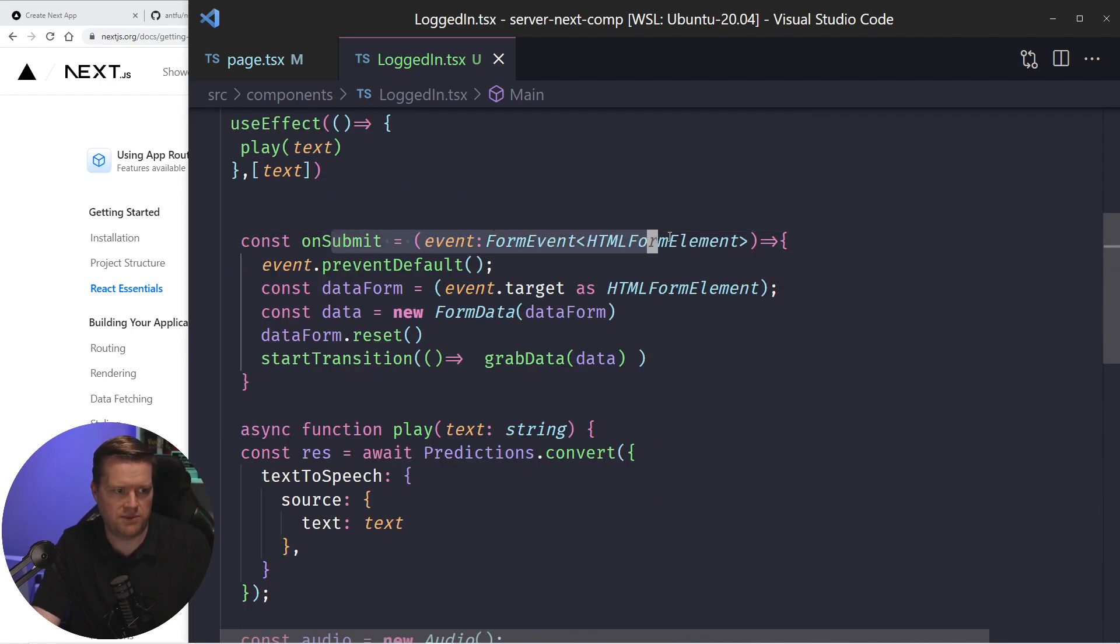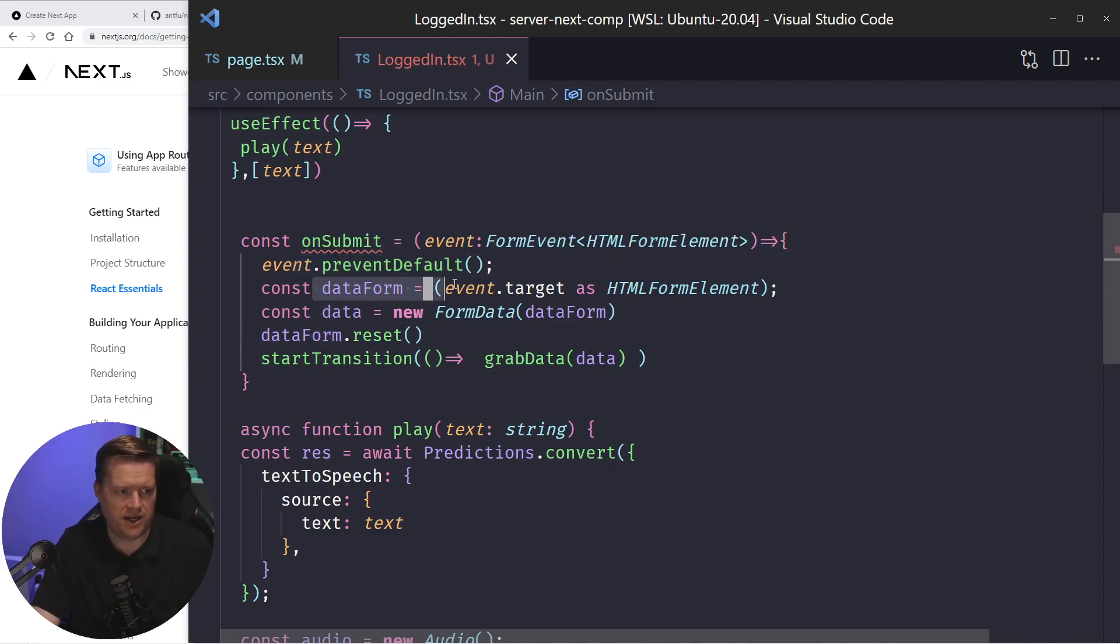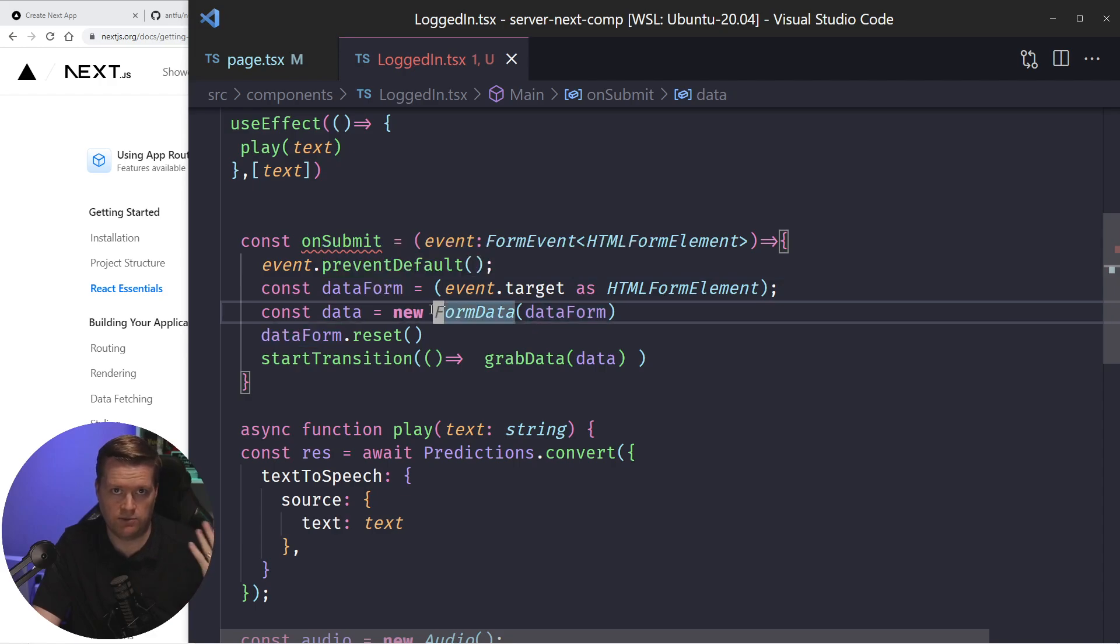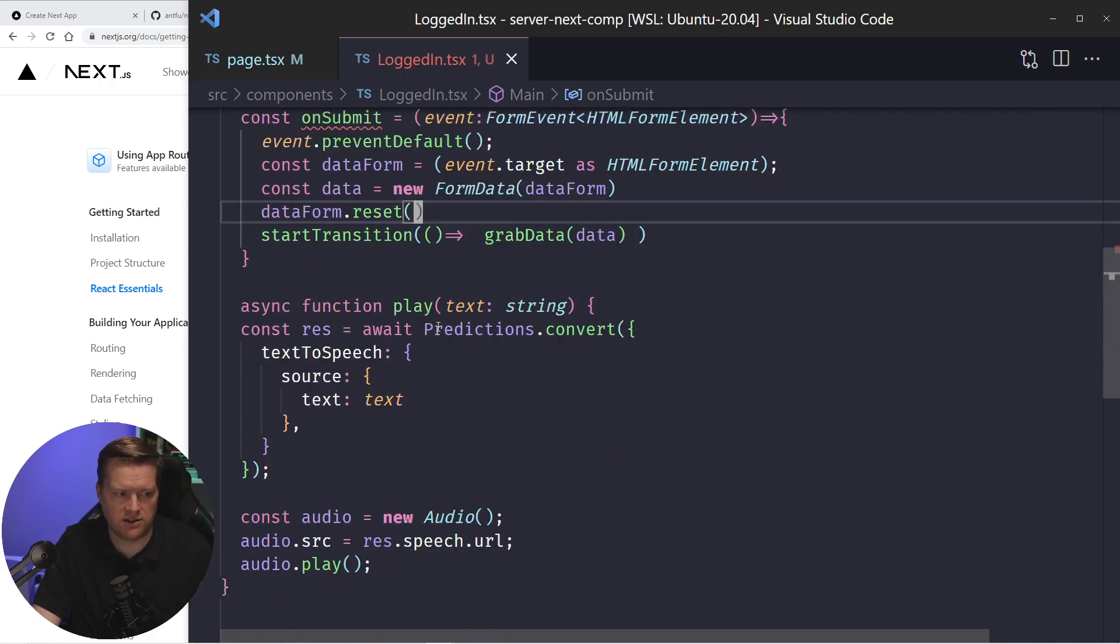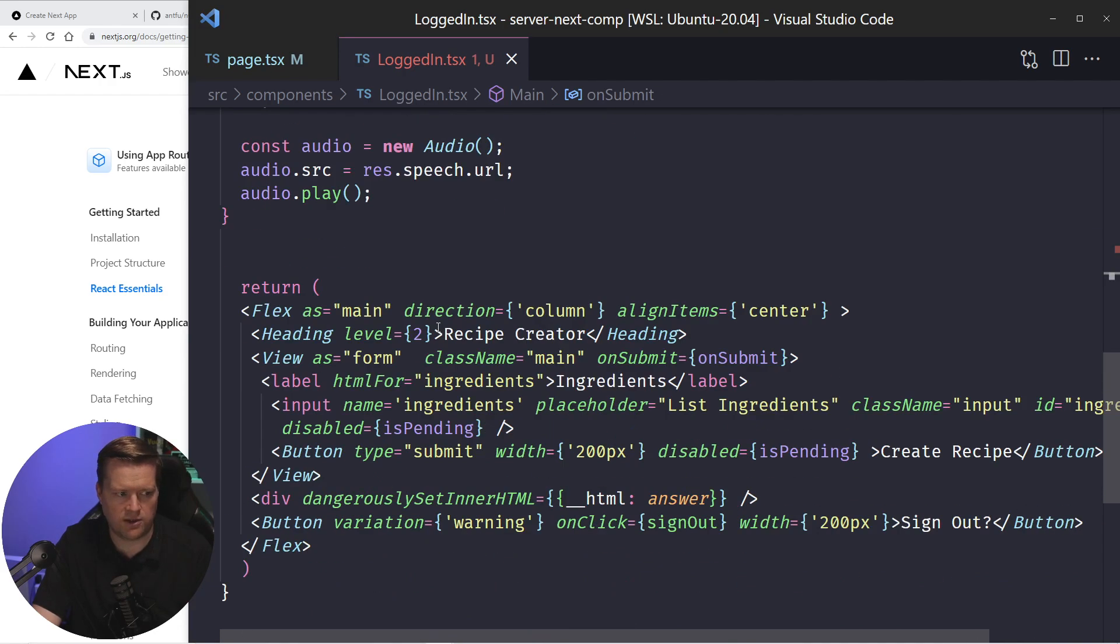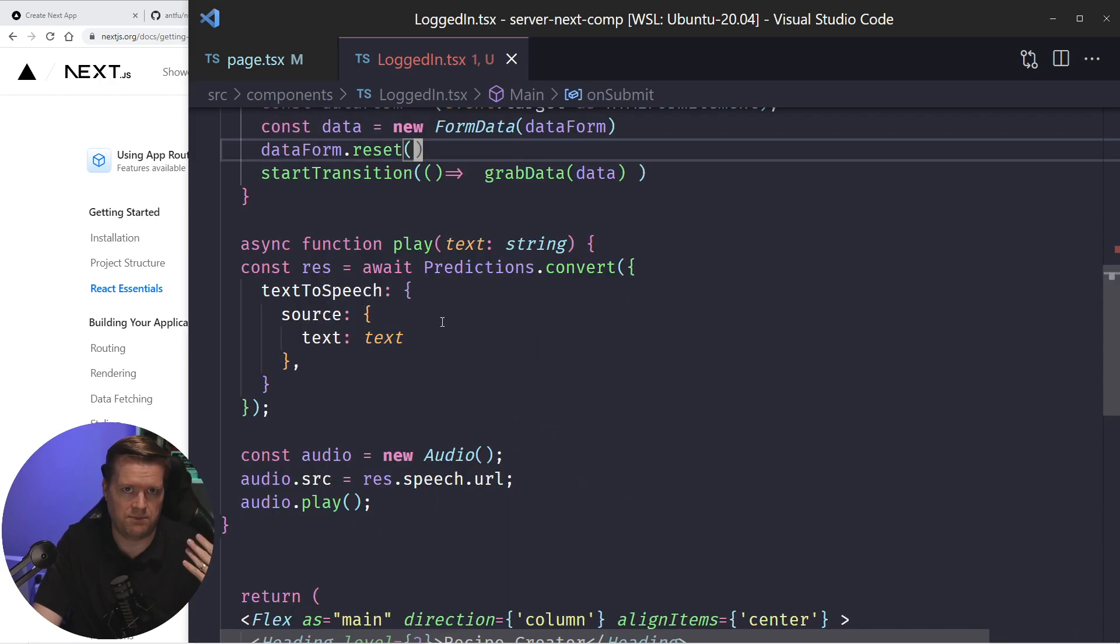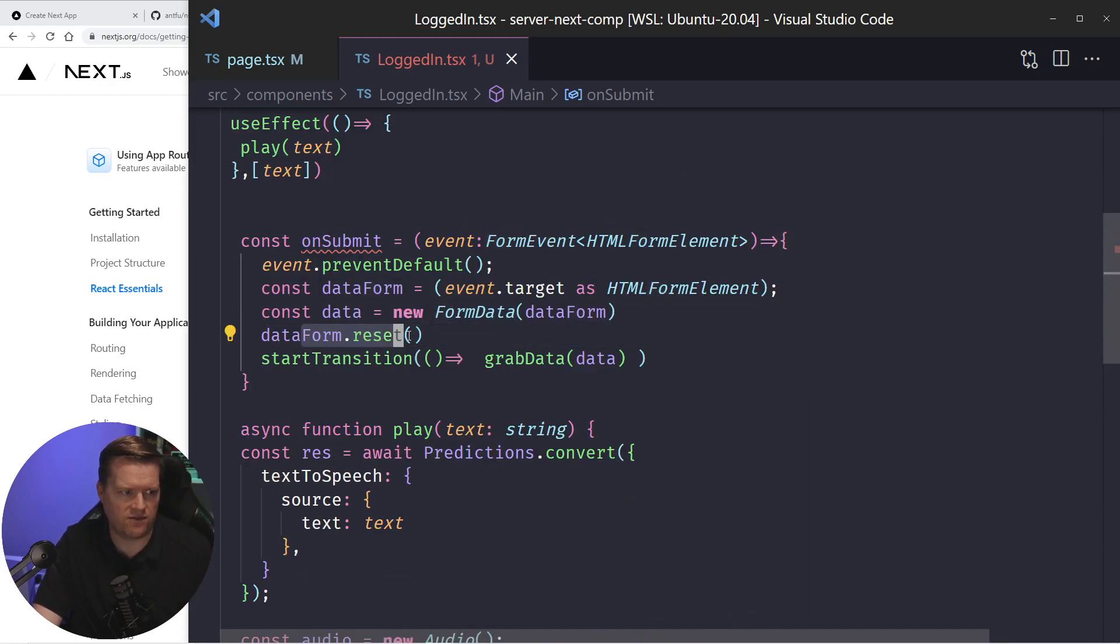And what happens is as soon as you submit it, it runs this on submit command, I prevent default, so it doesn't try to refresh. And then I grab the data form, which is basically what you need to be able to use it. These are uncontrolled inputs in react.